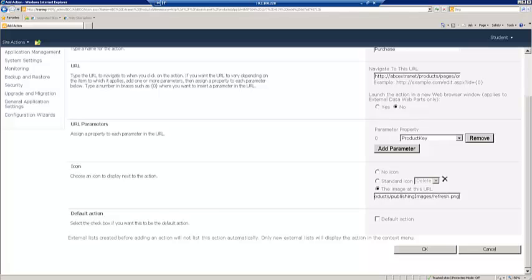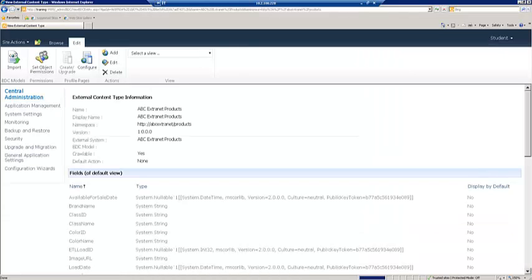And then I'm just going to save this. So let's see if this all worked.